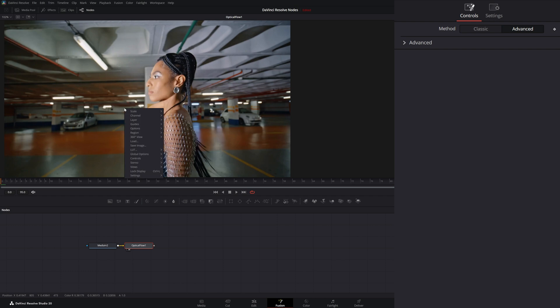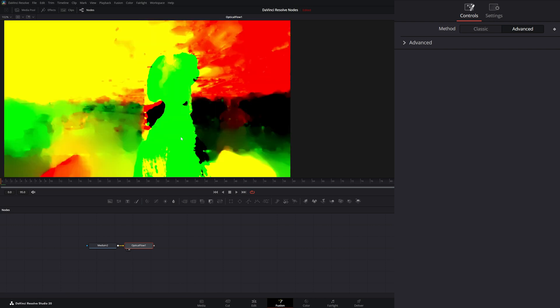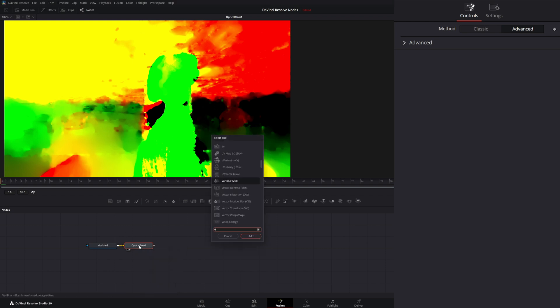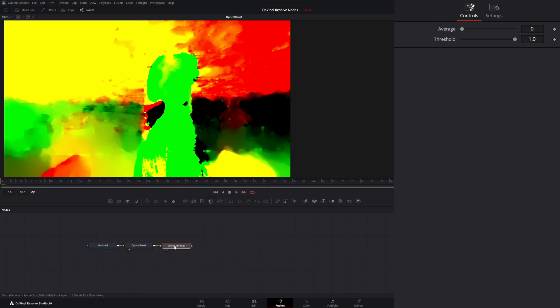So if I look at our optical flow node and we go to our vector channel, you can see all of our vector data is there. If we needed to denoise this data, we could use the vector denoise. So I'm going to add the vector denoise and add that in our chain.